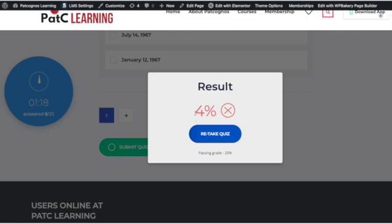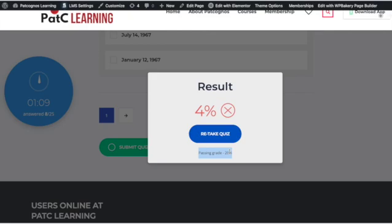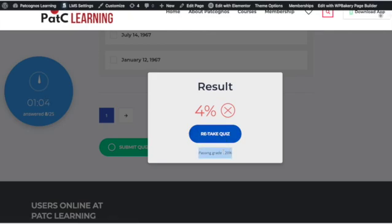Once you click Submit Quiz, your result will appear. If your result is more than 20%, you will be able to proceed to the next section of the lesson. If you are not able to achieve 20%, you may retake the quiz.